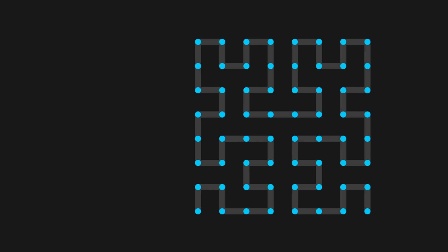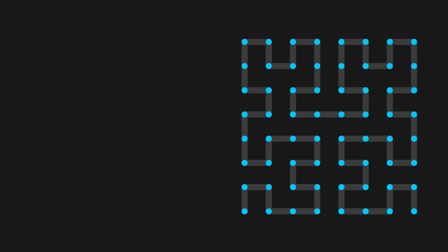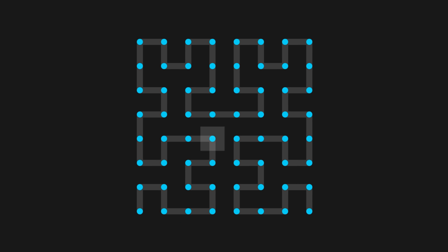Here is the algorithm. For each cell in the grid, we choose a random neighboring cell that is further along in the Hilbert Curve and connect them. Take this cell for example.